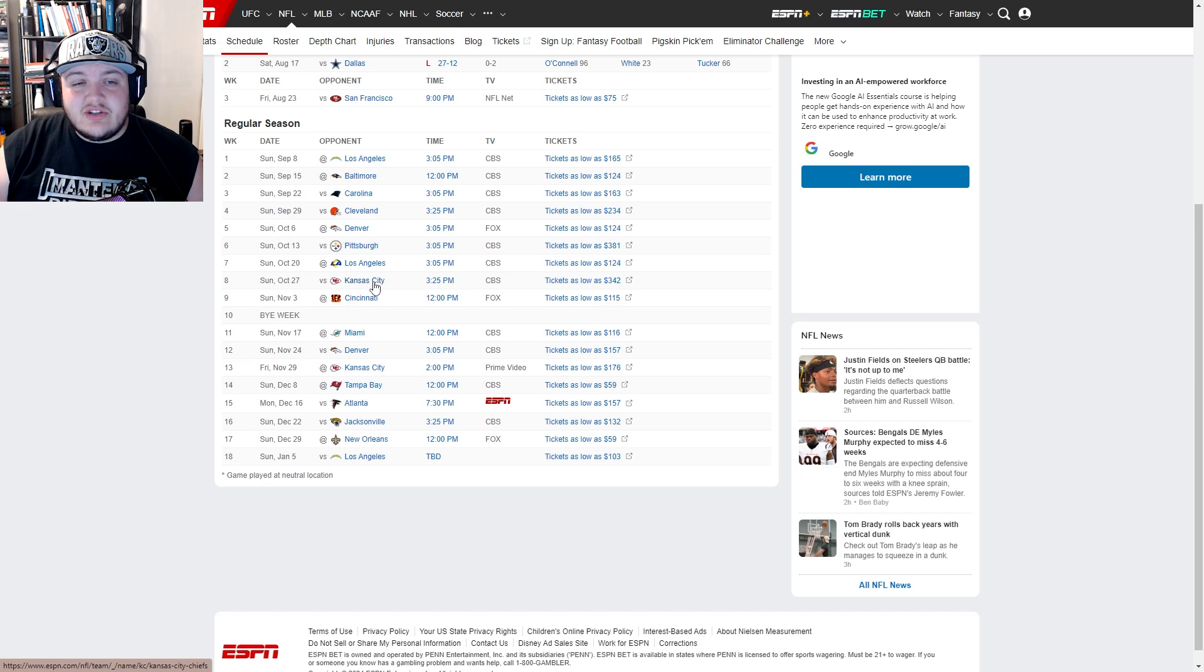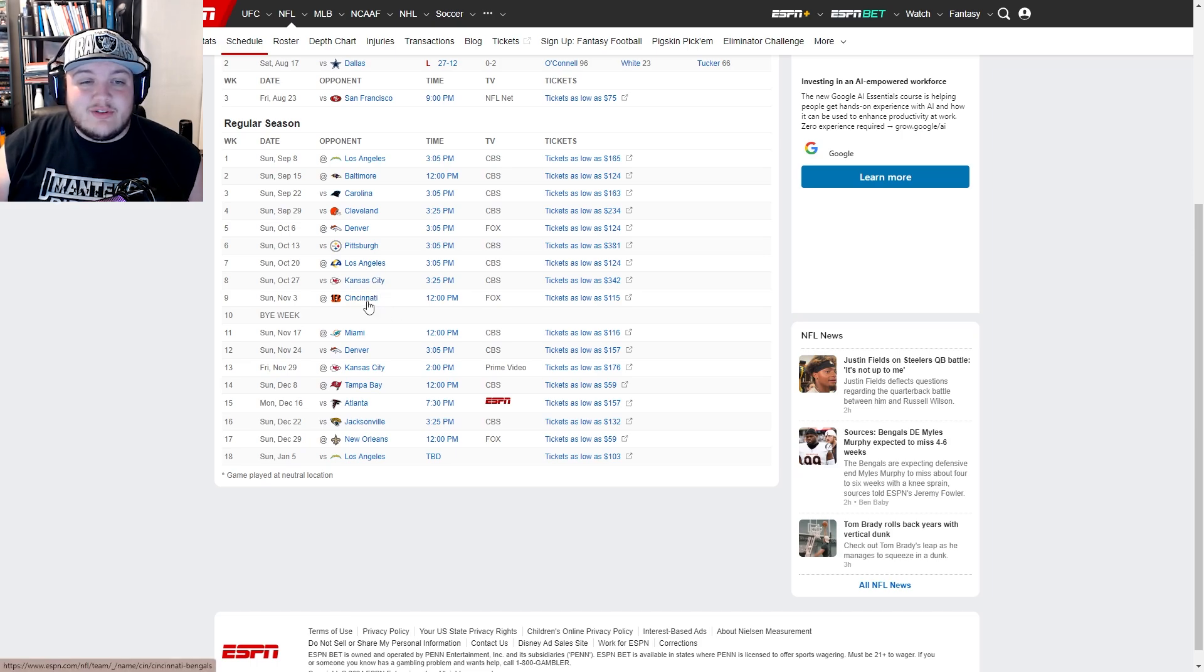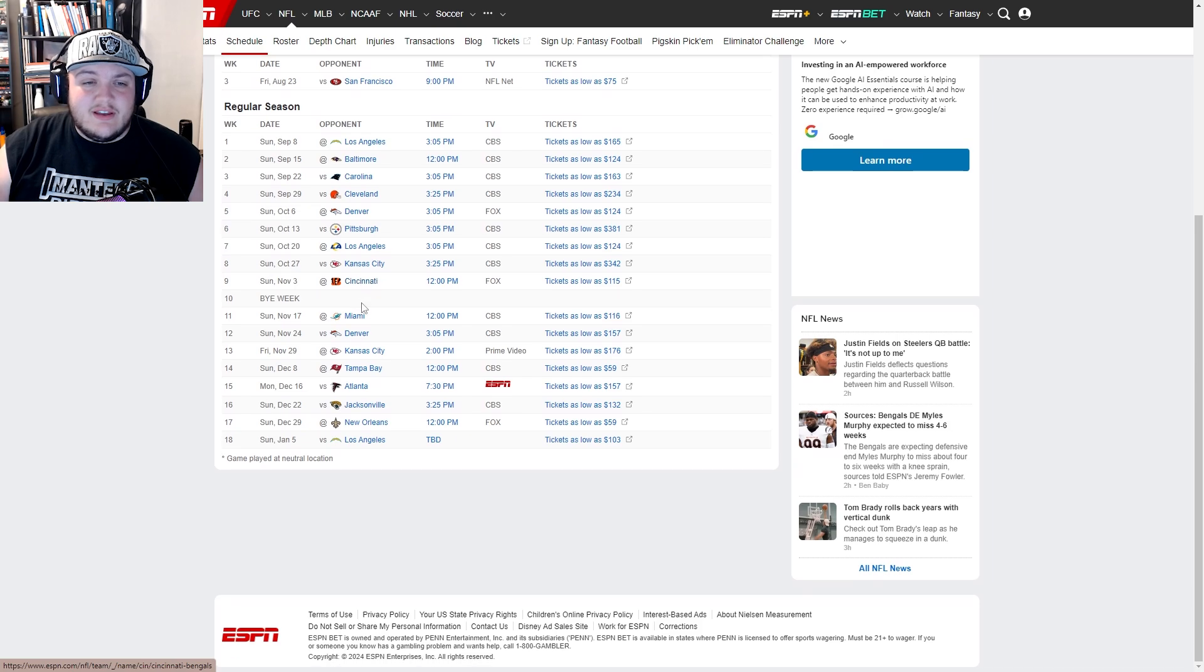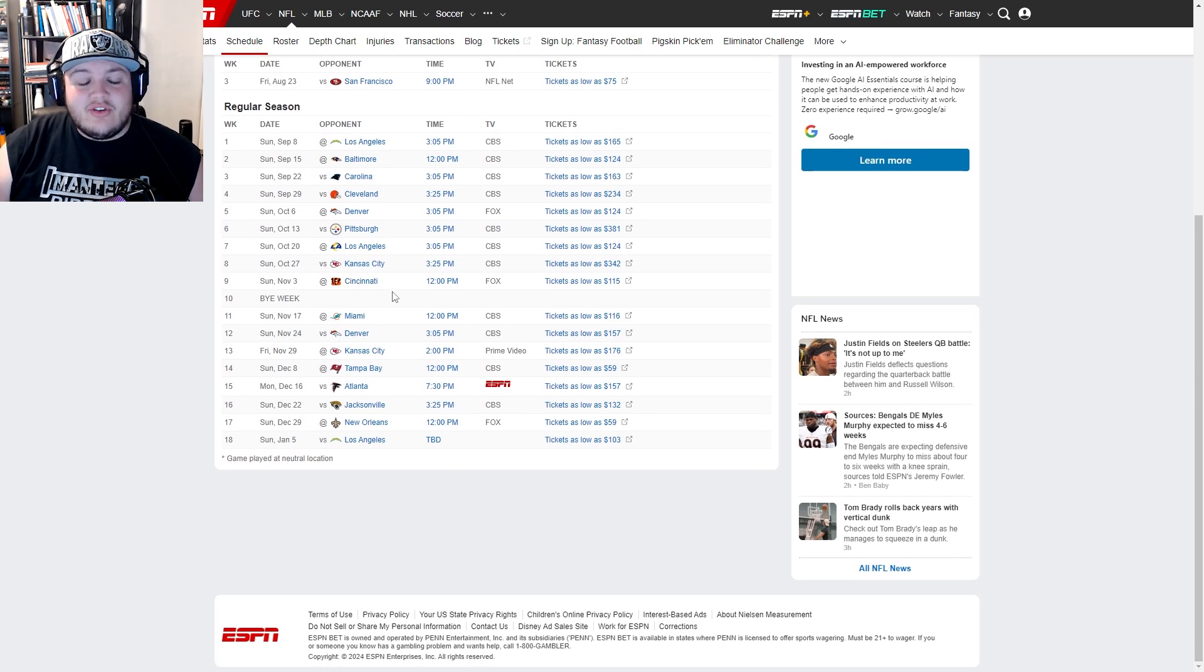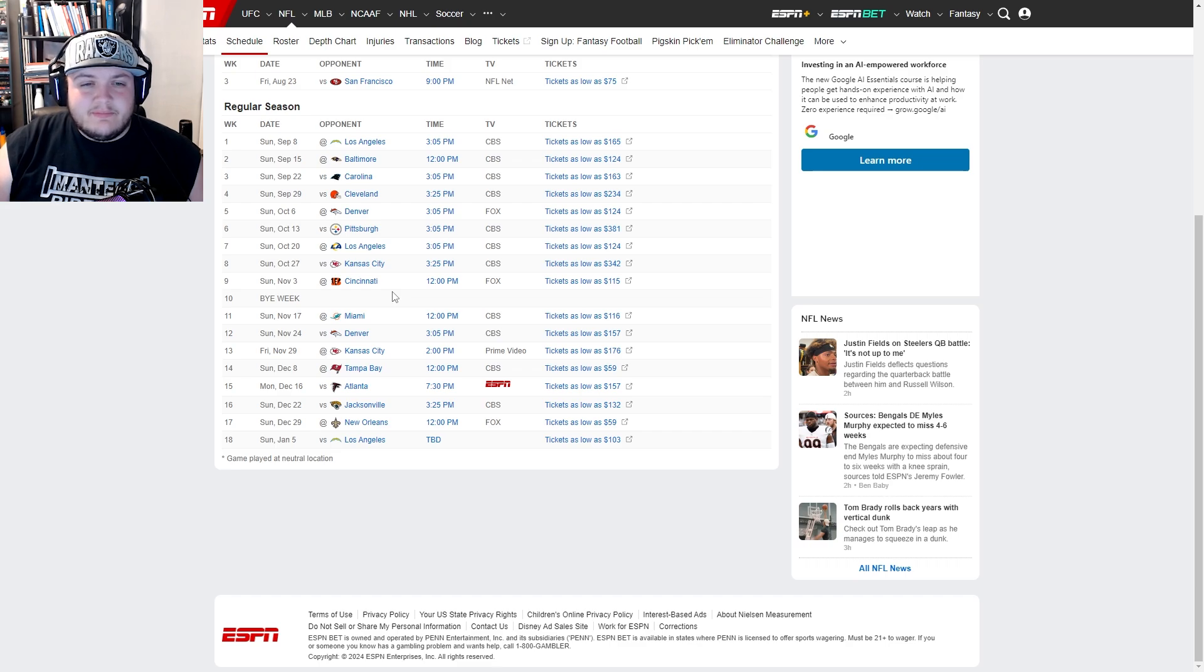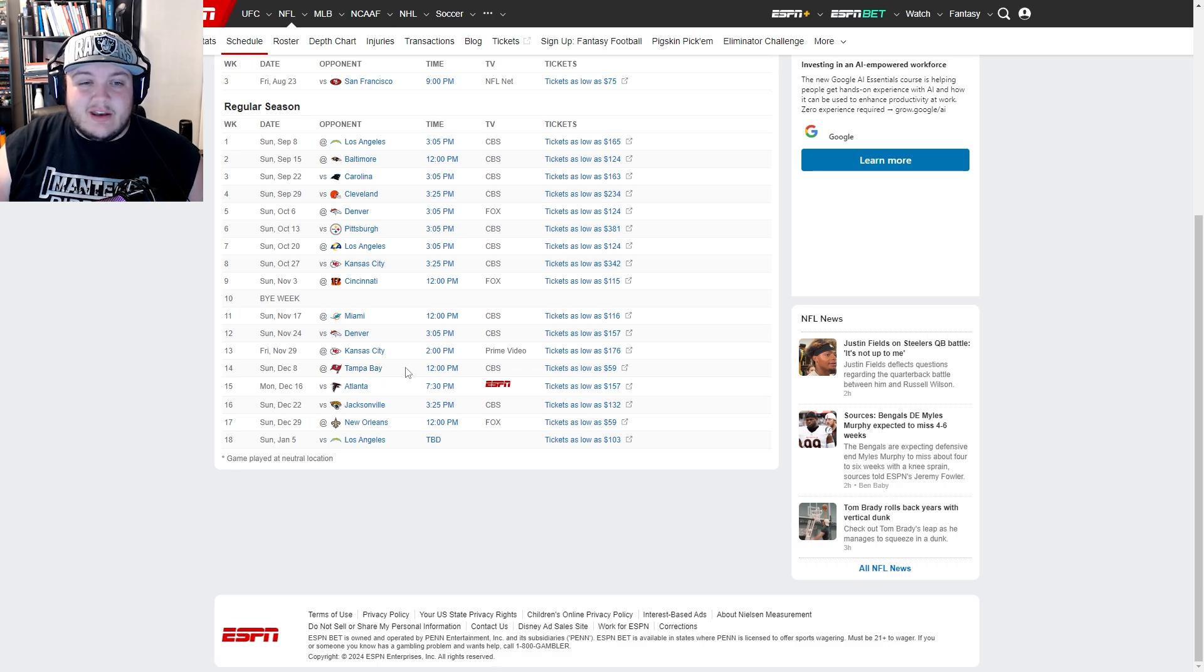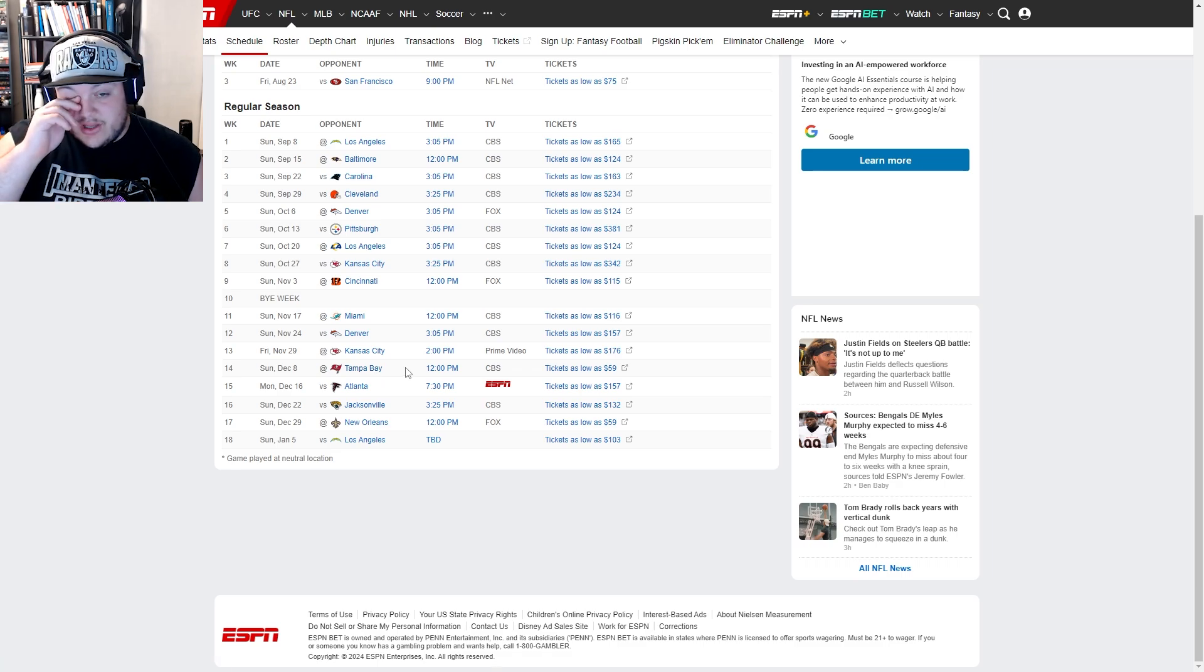Chris Jones is always a fun day, and maybe George Karlaftis could be considered an issue if he continues developing. Trey Hendrickson in Cincinnati, that's really about it. I'm not too worried about Cincy. Miami, I guess you have Bradley Chubb and Jalen Phillips, and I believe they have one more. Maybe not too concerned about them.